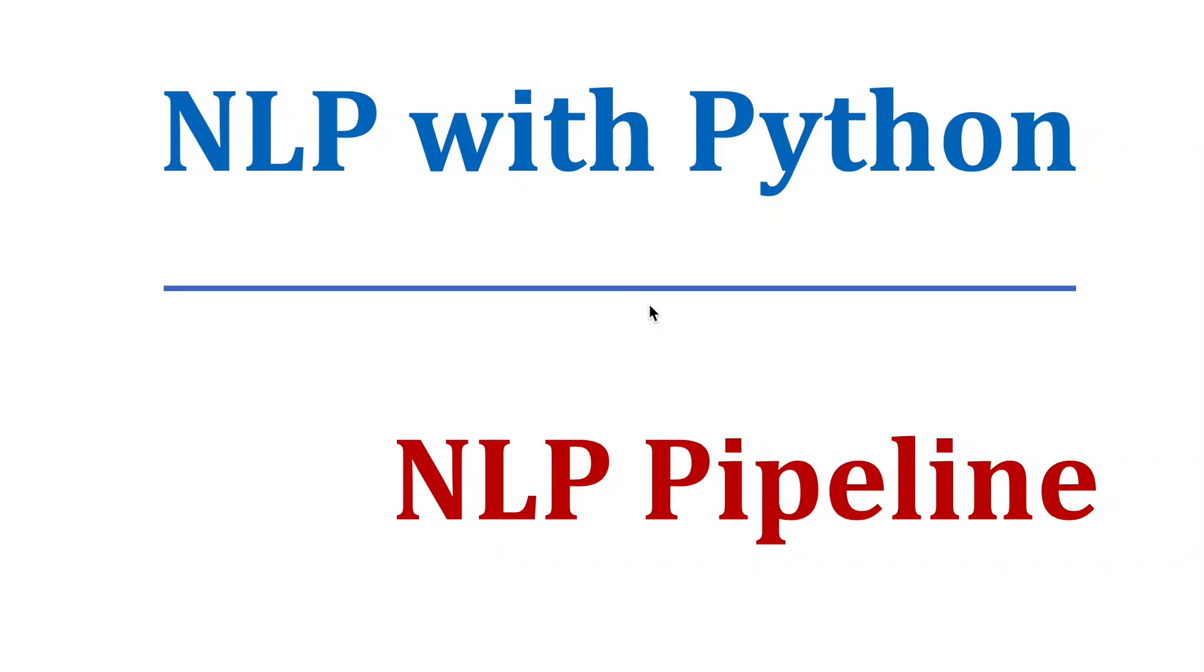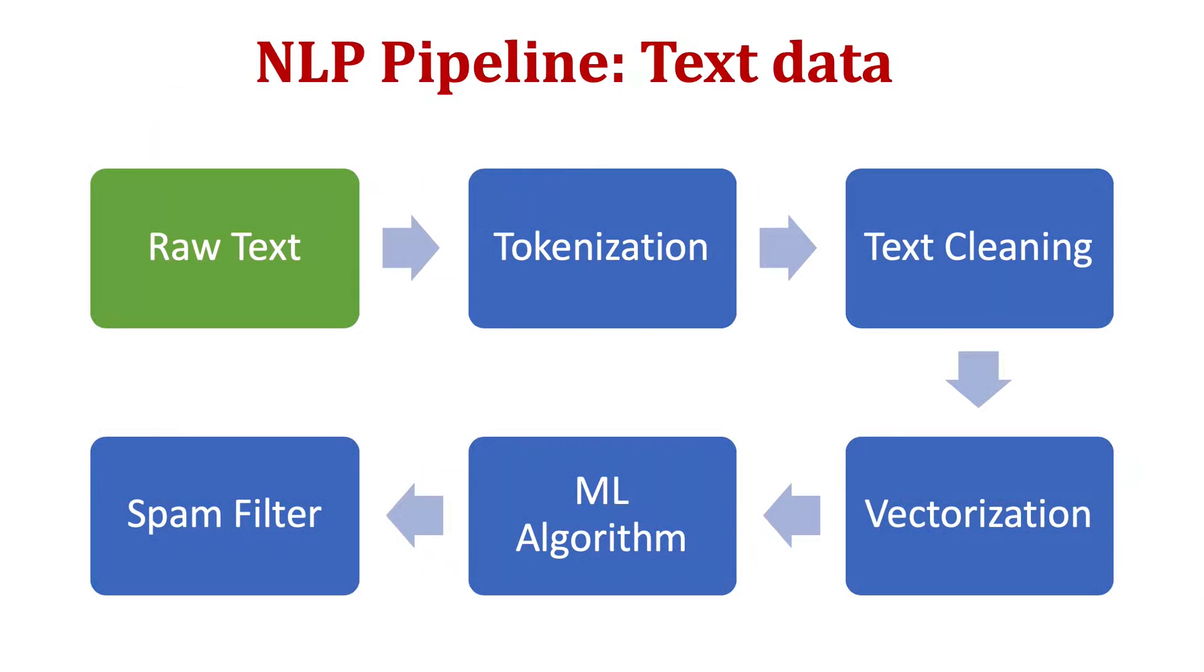In this lesson, we will see what is the typical NLP pipeline while processing text data. So this is the overall pipeline for working with text data. Let's understand them one by one.